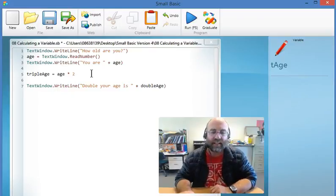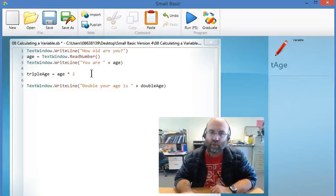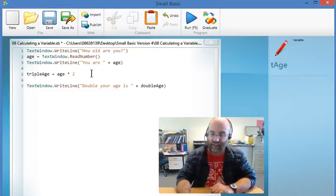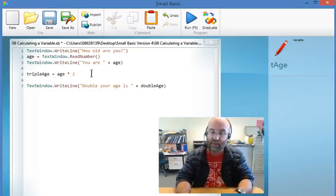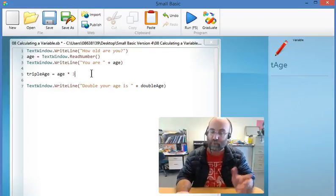So it's not going to equal age times 2. It's going to equal age times 3 because I'm tripling it.